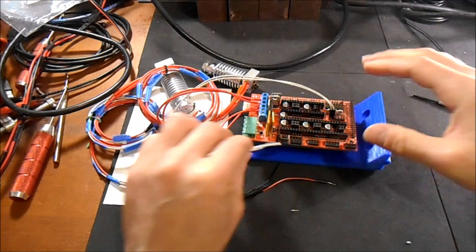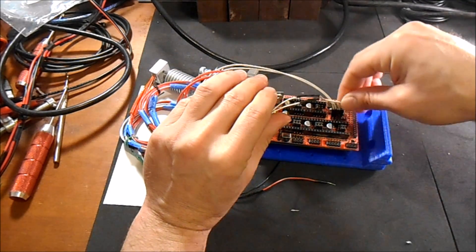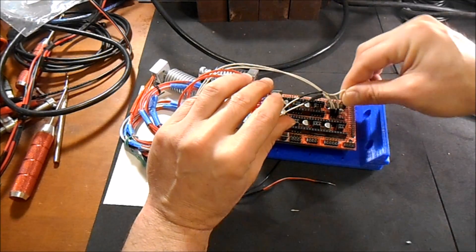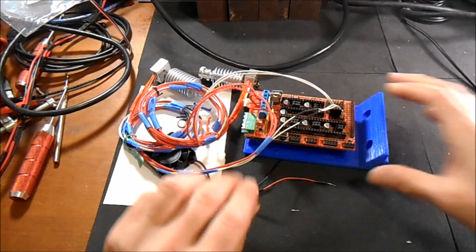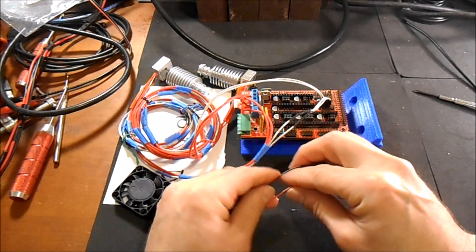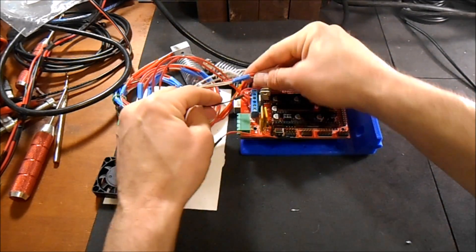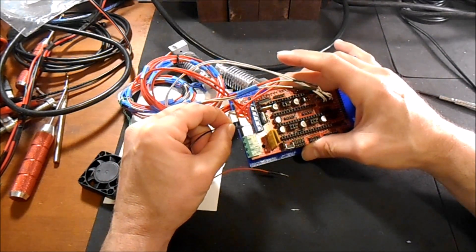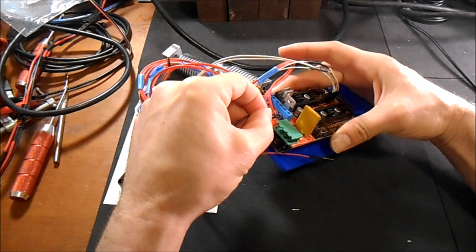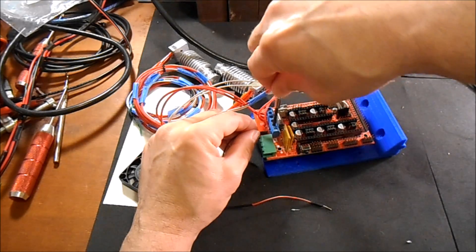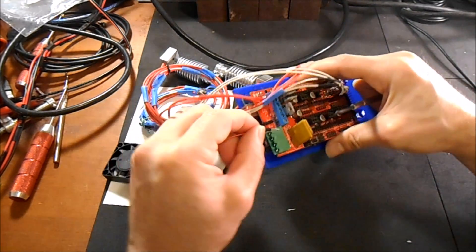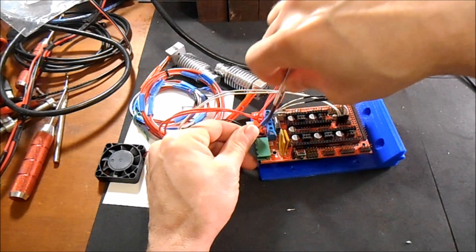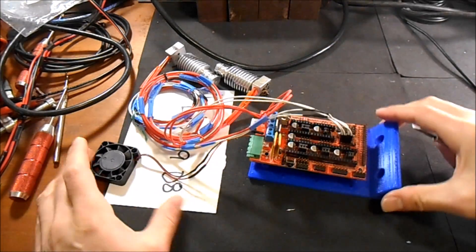Then you're going to take the wires for that thermistor and they're going to go in T1. Now for the fan, it does matter for the colors. So on top we have the minus for black. Slide that in, tighten it down, and then the plus for red, and tighten it down.